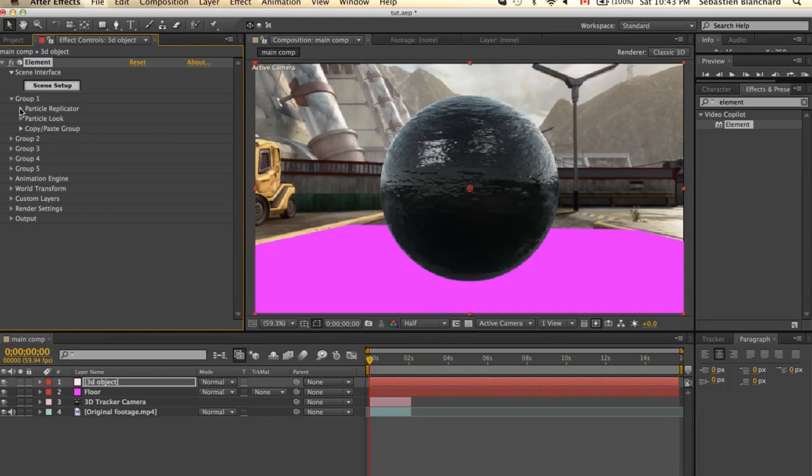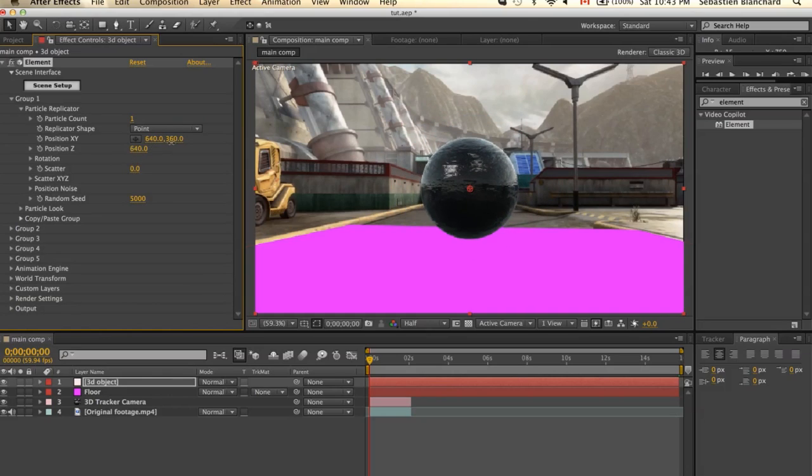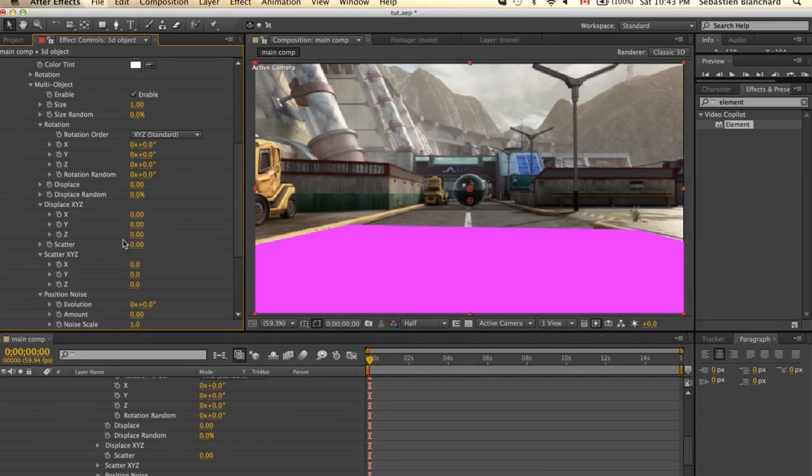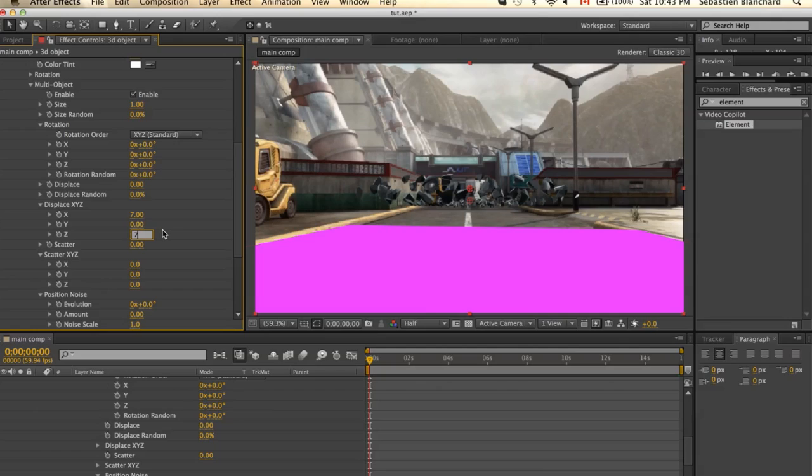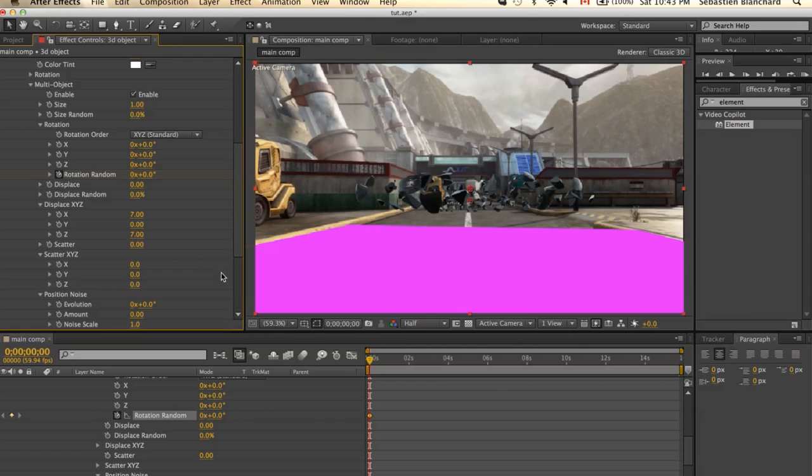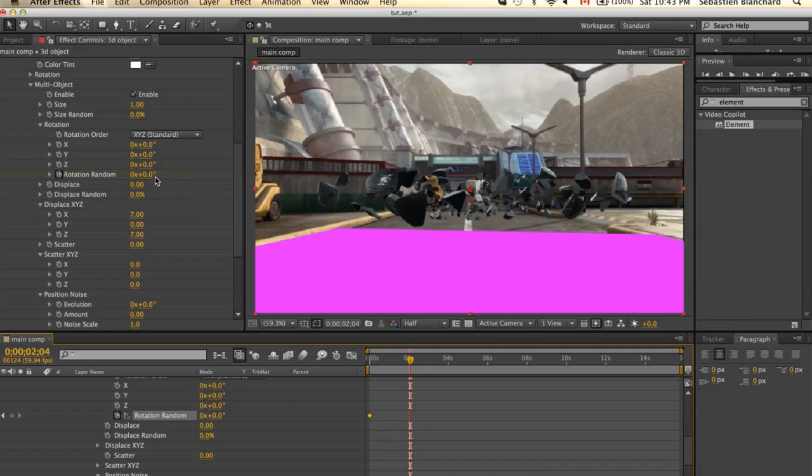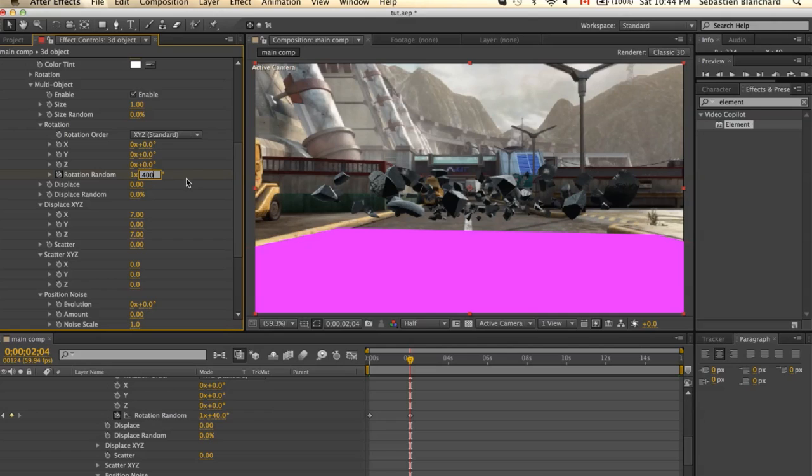And now under the Particle Replicator, I'm going to change the position of the ball. Now under Particle Look, I'll enable Multi Object and I'll change the Displacement. I'll use 7 for both. And to build a more organic feel, I'll change the Location Random. I'll change this point to 400.